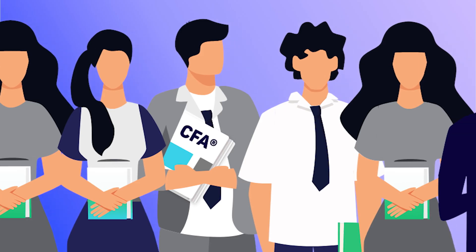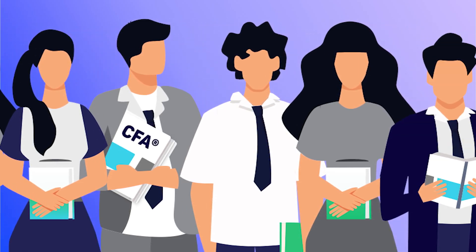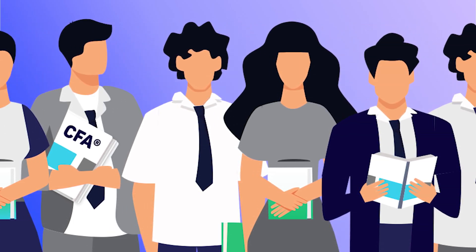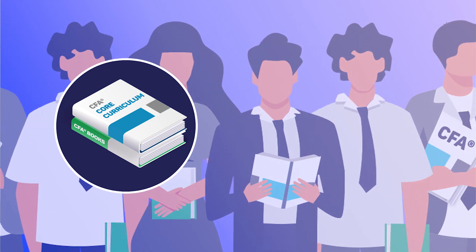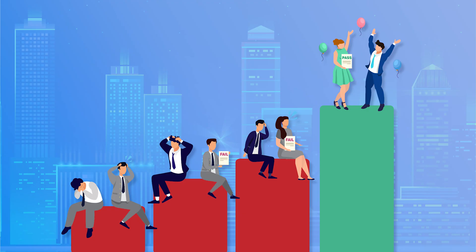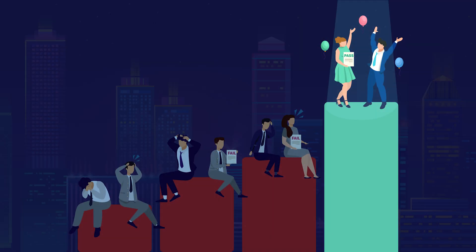So let me ask you this. If everyone is studying from the same textbooks and doing the same practice questions, what are the top performers doing differently? What is their secret to scoring higher than everyone else?